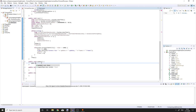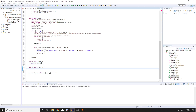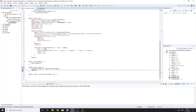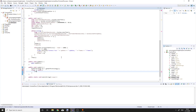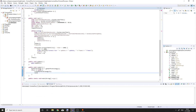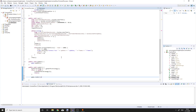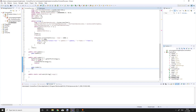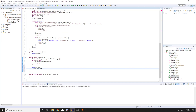In the update method call game.update. In the render method, BufferStrategy bs equals getBufferStrategy. If bs is null, create buffer strategy of three buffers and return — that's very important. Then call game.render. Graphics2D g equals cast vs.getDrawGraphics to Graphics2D.